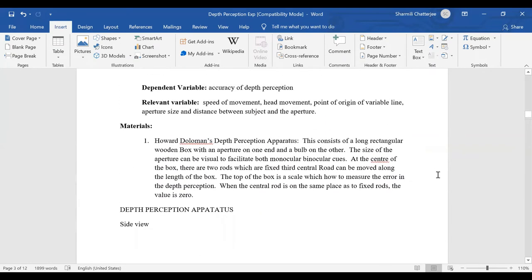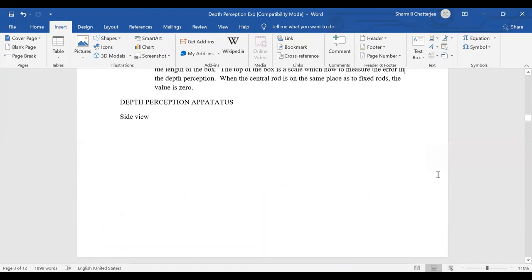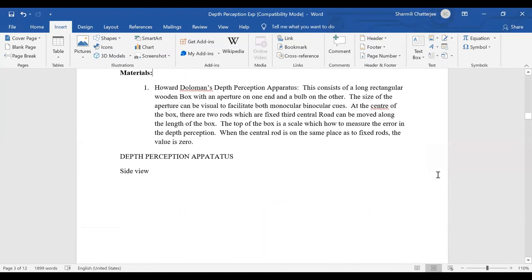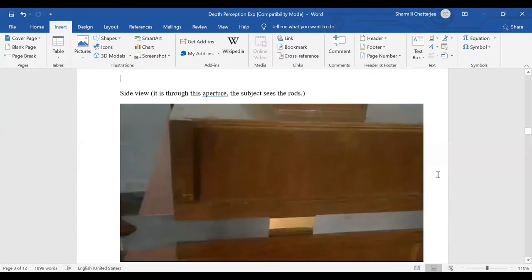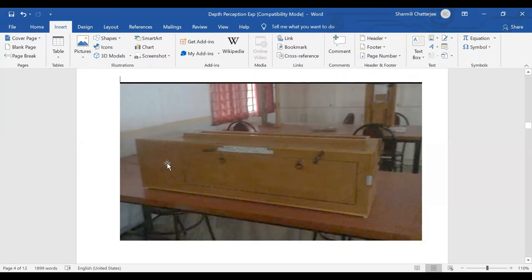Then comes materials. The name of the device is the Howard Dolman Depth Perception Apparatus. It consists of a long rectangular wooden box with an aperture on one end and a light bulb on the other. The aperture is an opening through which you can view inside, and the bulb provides enough light so that lack of light does not interfere with responses.